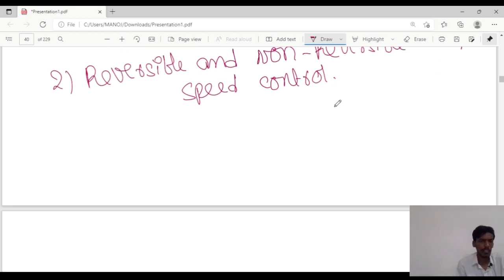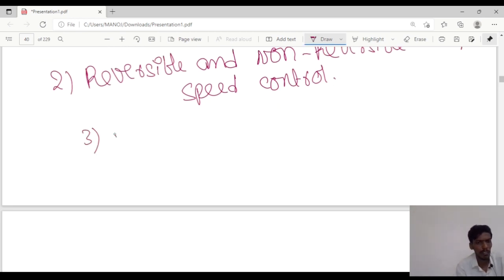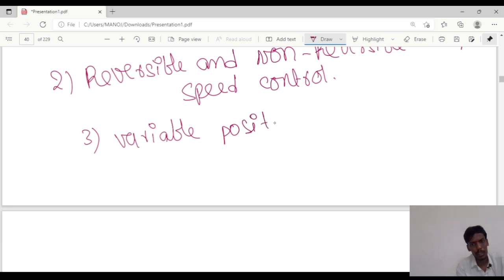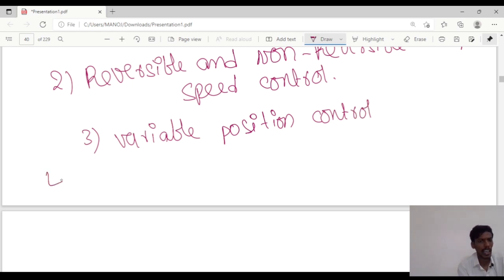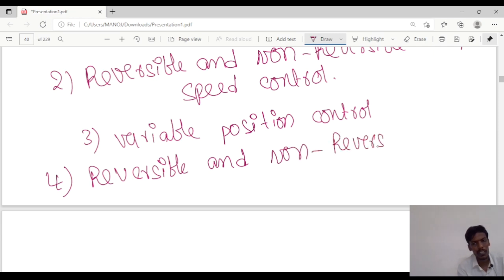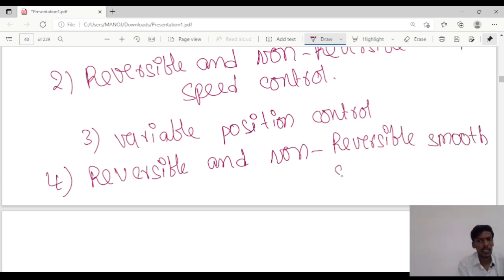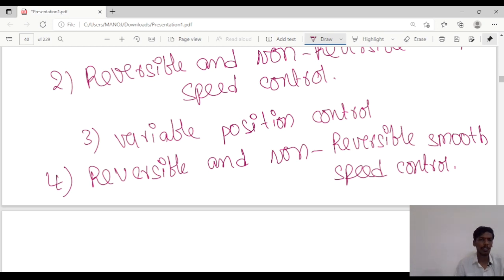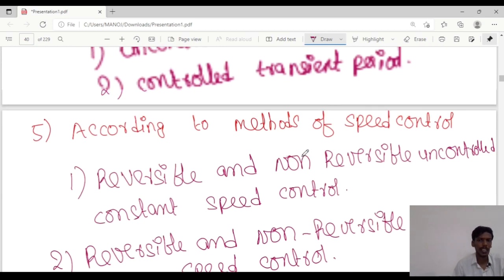The third type is variable position control, and the last one is reversible and non-reversible smooth speed control. So these are the four classifications according to the methods of speed control. This concludes the classification of electrical drives.